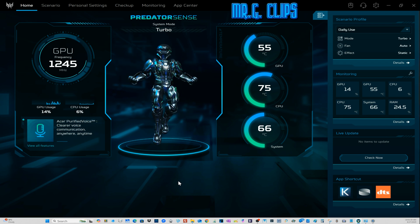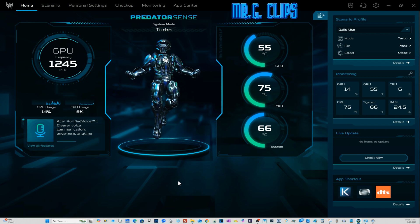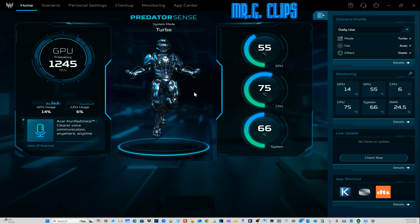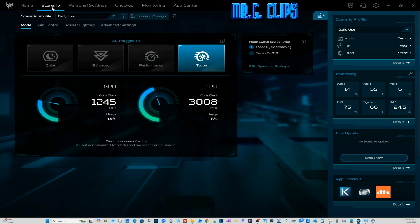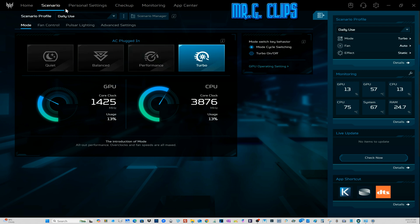Now after that, whatever you set custom will disappear, so you have to go to your Predator Sense again, go to Scenarios, and set your performance feature. I always run it in turbo because I want maximum performance.